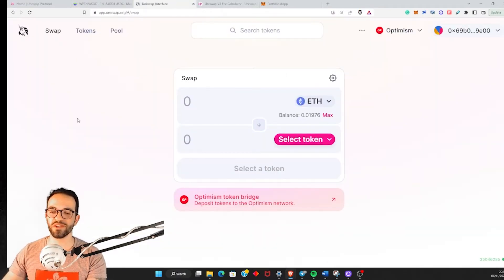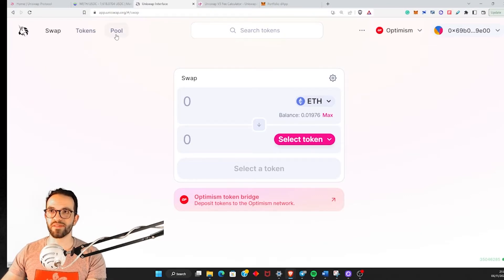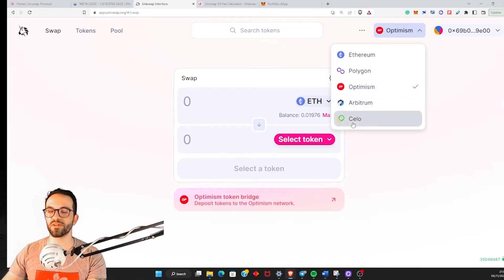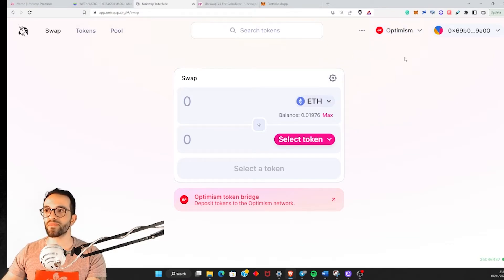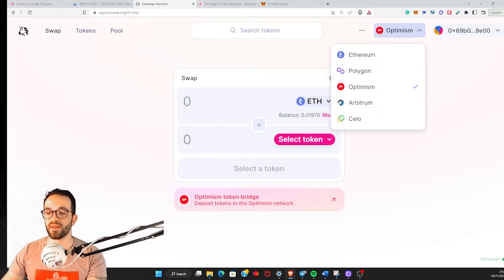So let's get into Uniswap. On Uniswap you have the swap interface, but in this case we want to be liquidity providers and provide liquidity at a certain range. You should also notice that I'm connected to Optimism. Uniswap is compatible with Ethereum, Polygon, Optimism, Arbitrum, and Telo. Optimism is cheaper in terms of transaction fees compared to Ethereum. You can do this on any of these networks, but you need to be aware of the transaction fees. So let's go to Pool.